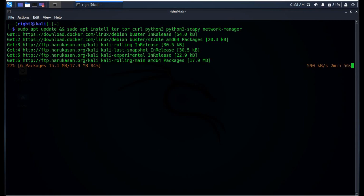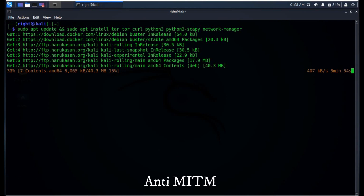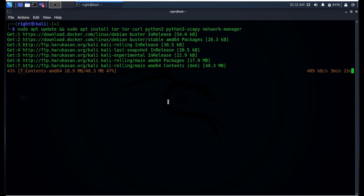Besides changing your IP or DNS address regularly, this Who Am I tool saves you from man-in-the-middle attacks and it also provides a time zone and host name changer.